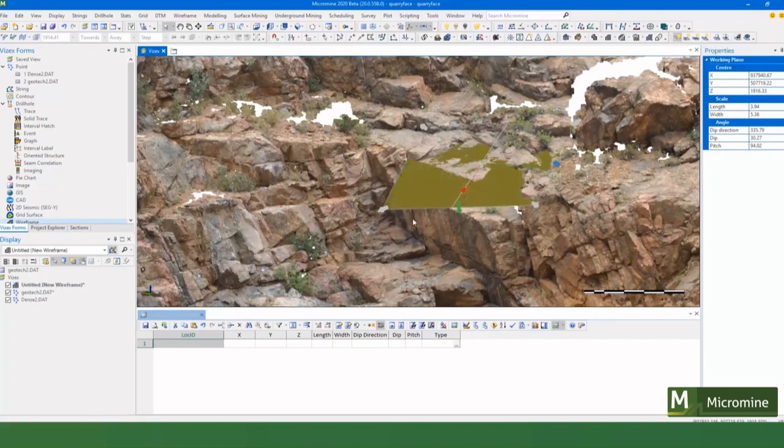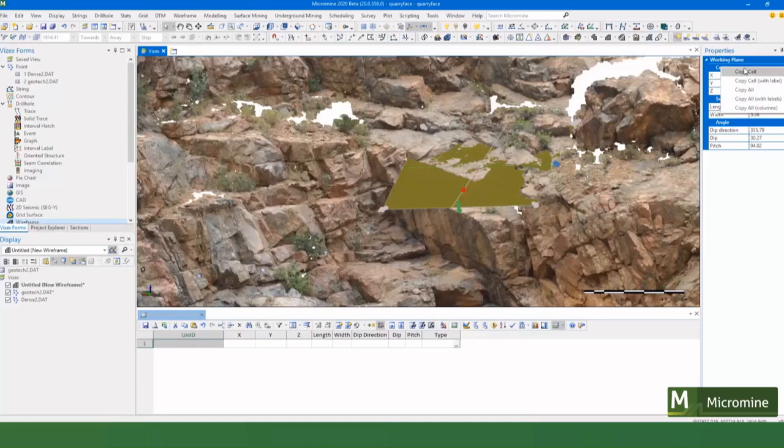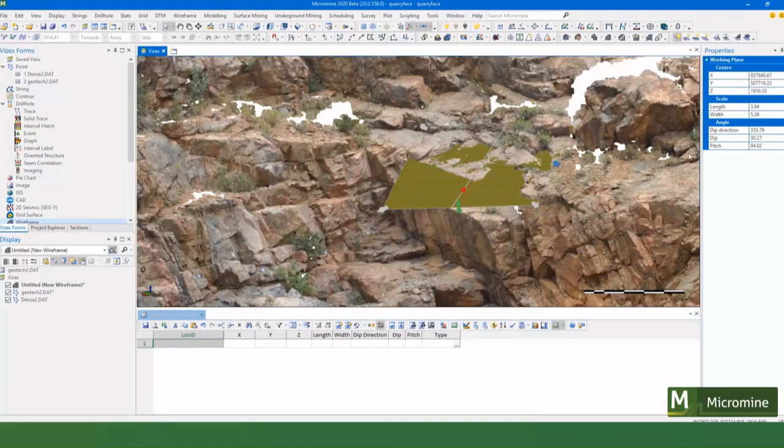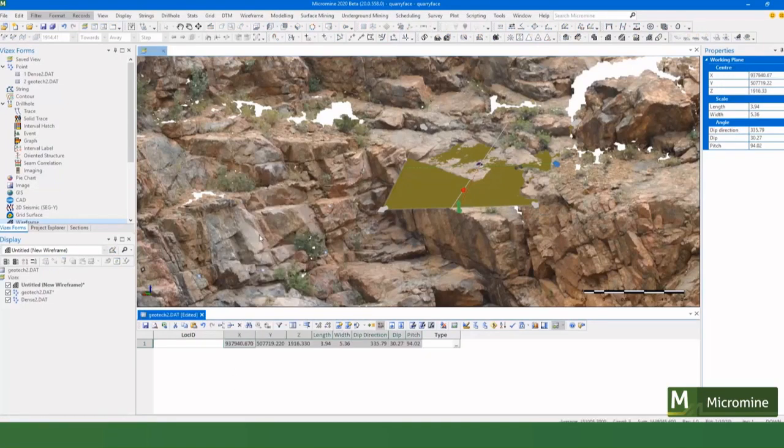Now this is a really neat feature here. I can turn that into a wireframe so I can use it for boolean operations or building faults and stuff like that, but what I'm going to do is I'm going to take the information that's in the properties and put it into a file. And we've got this new option called copy all columns and I've got a file made up here already. I can paste directly into that, so really quick way of getting information from the properties there.